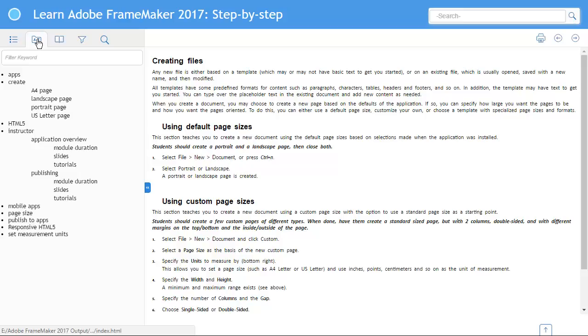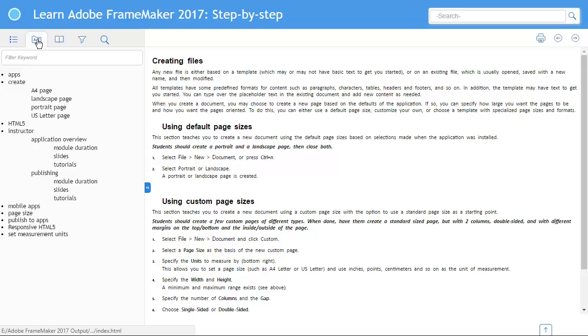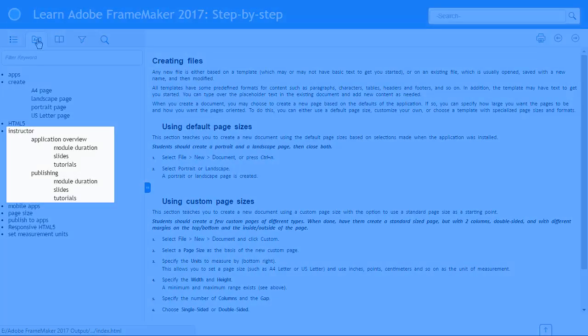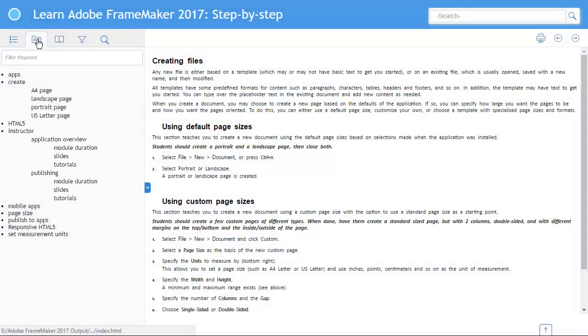The instructor also has a specific set of index entries related to what to address, the duration of the topics, and other classroom management materials. By changing the filter, the audience can decide what to read.